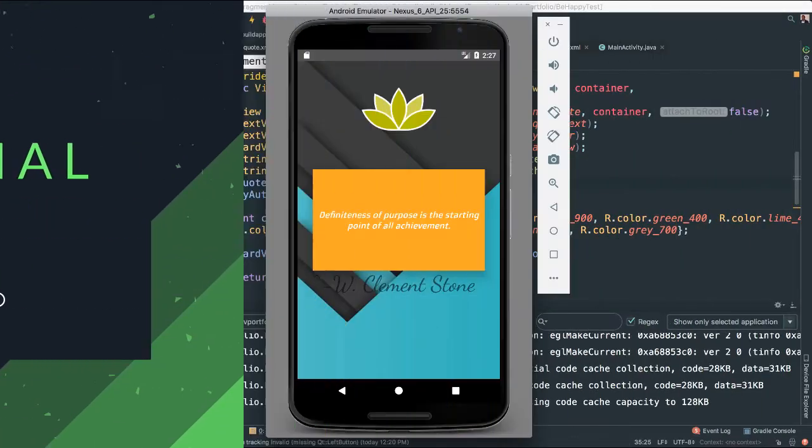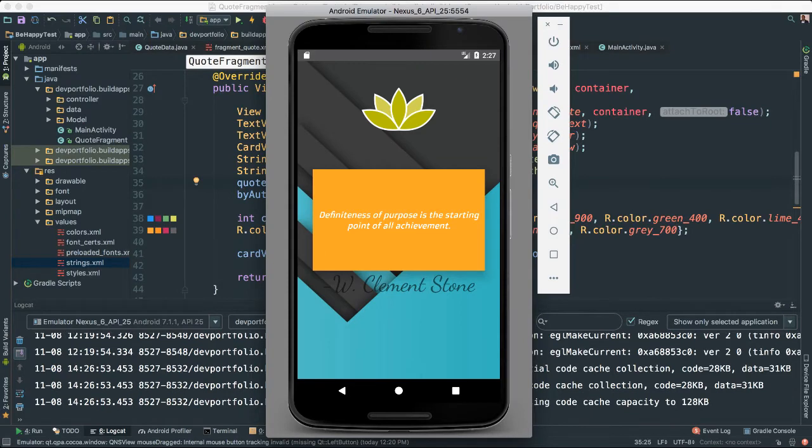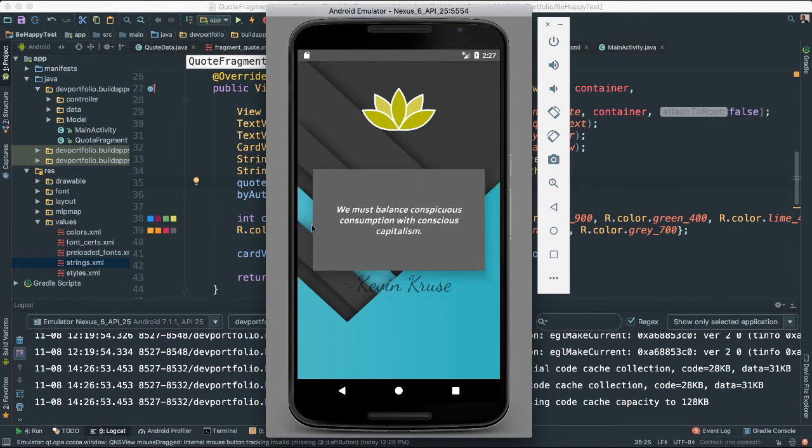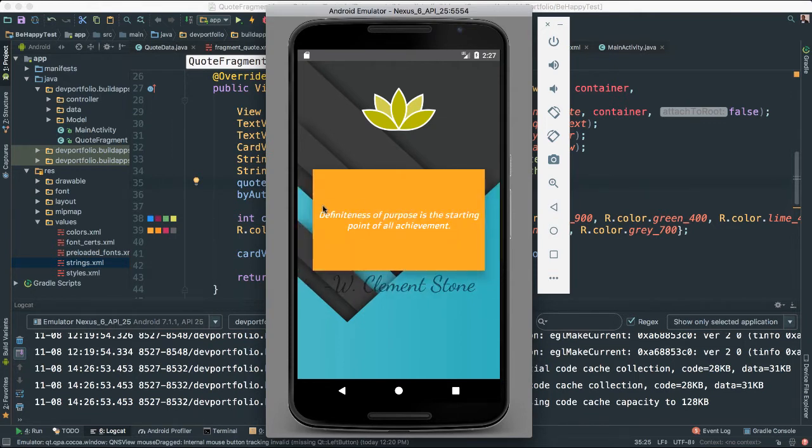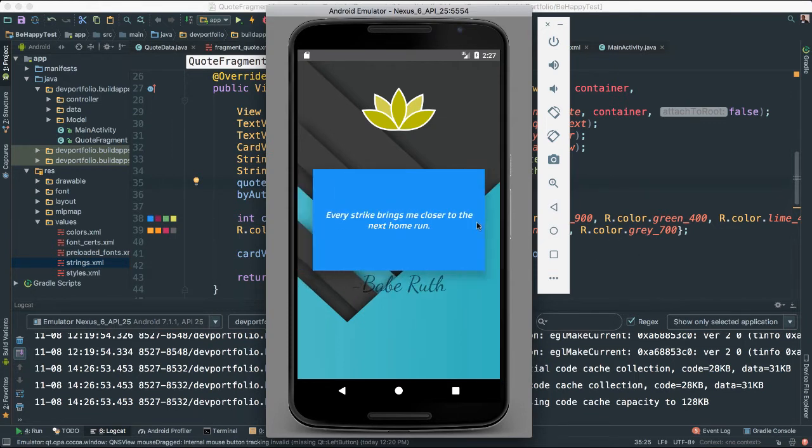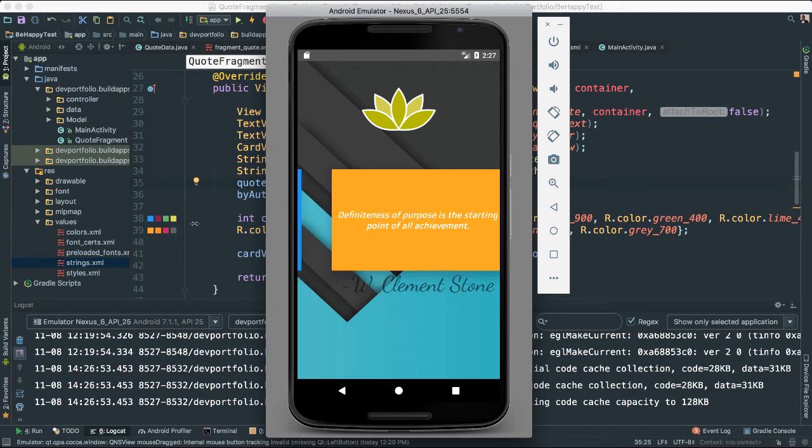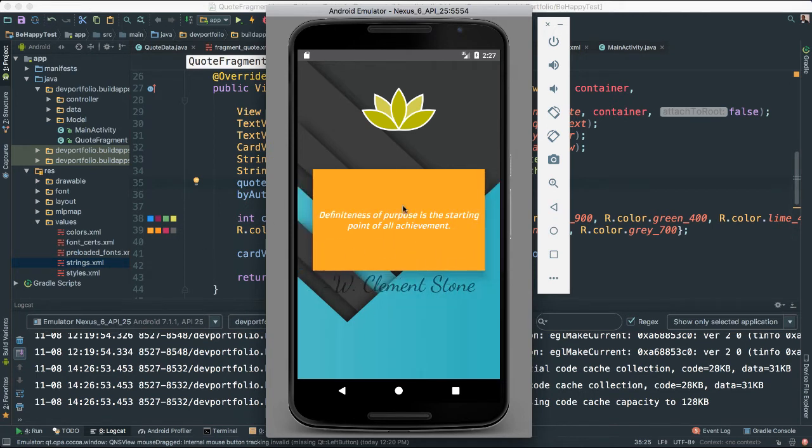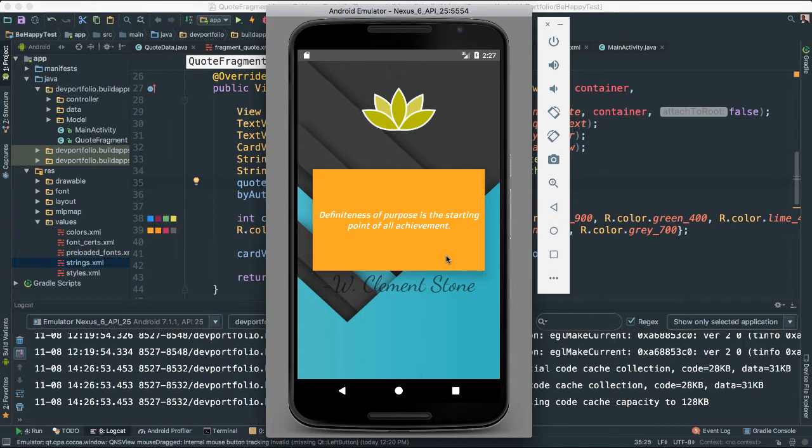Alright, welcome back. In this video we are going to build a motivational app or a quotes app. Now this app here, as you can see, a little demo, you will see that we are going to be able to slide left or right and we will get this very nicely done card view here which will contain quotes,